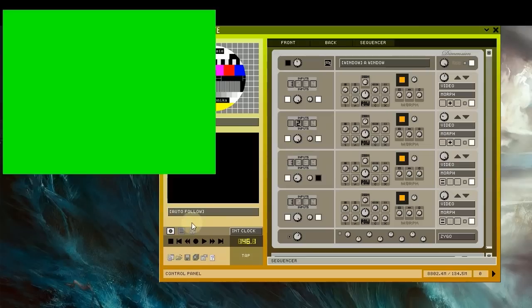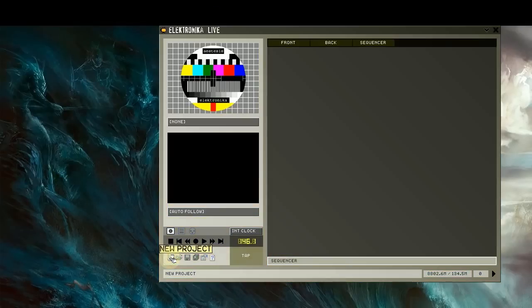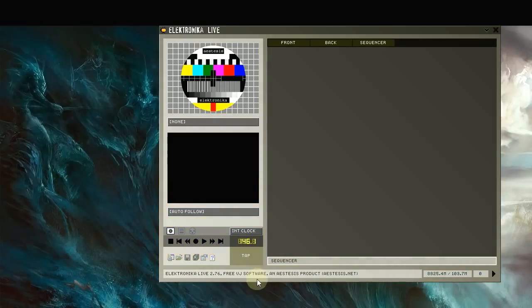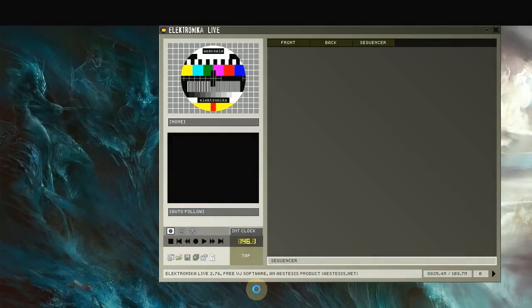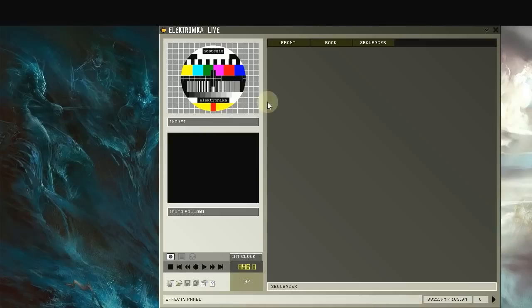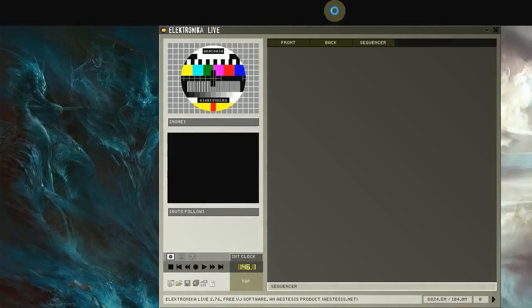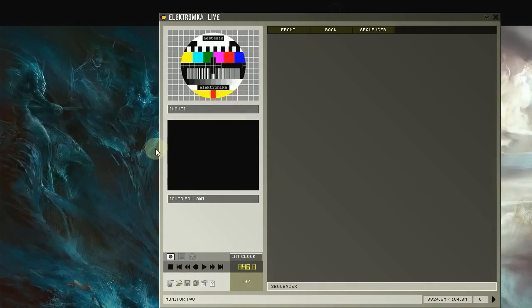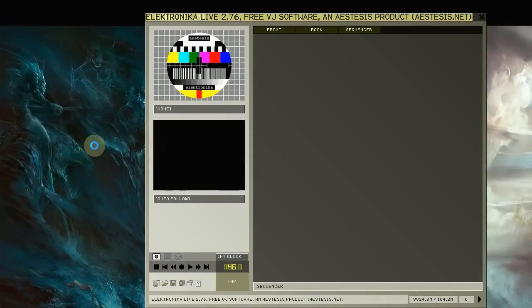I'm going to start by creating a new empty project by clicking on this button. Next, I'm going to resize the main window by clicking and dragging on the border here. You can also resize it from the top border. However, you can't resize it from the sides.